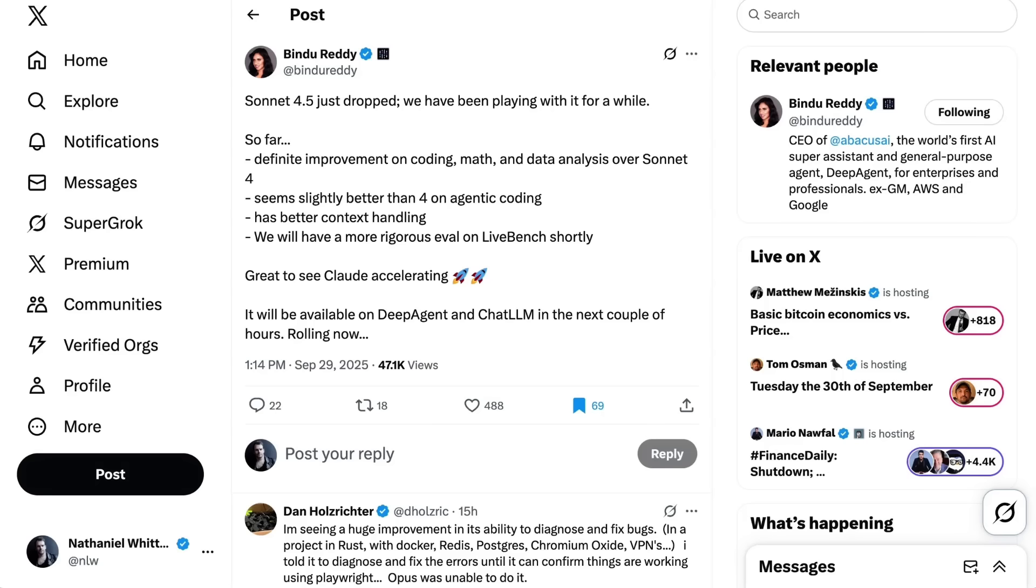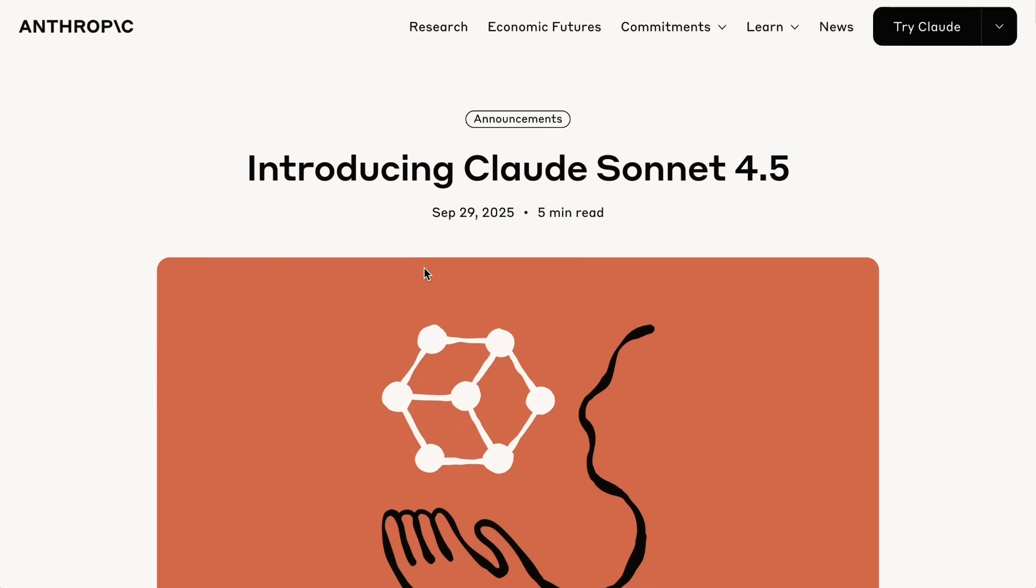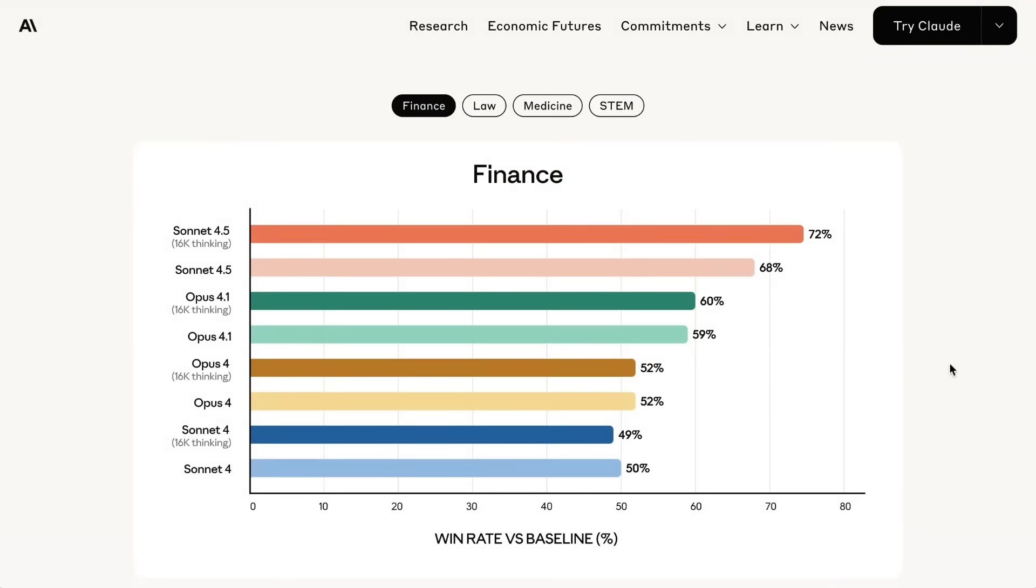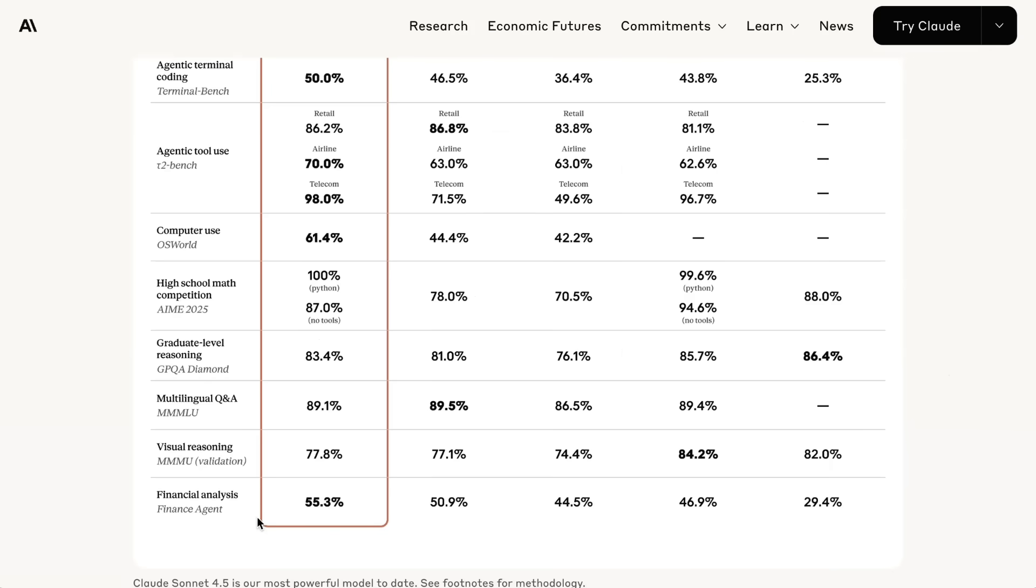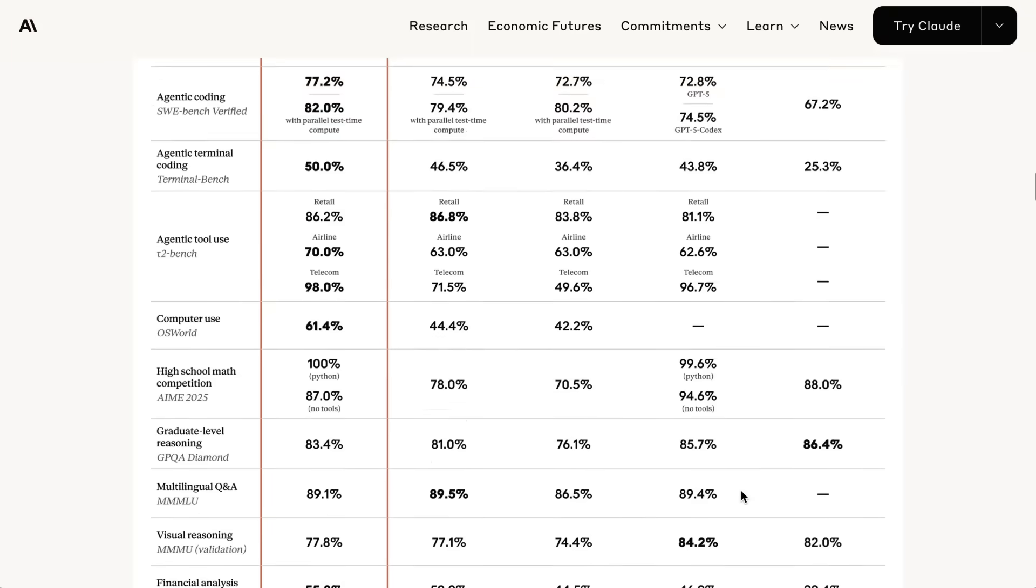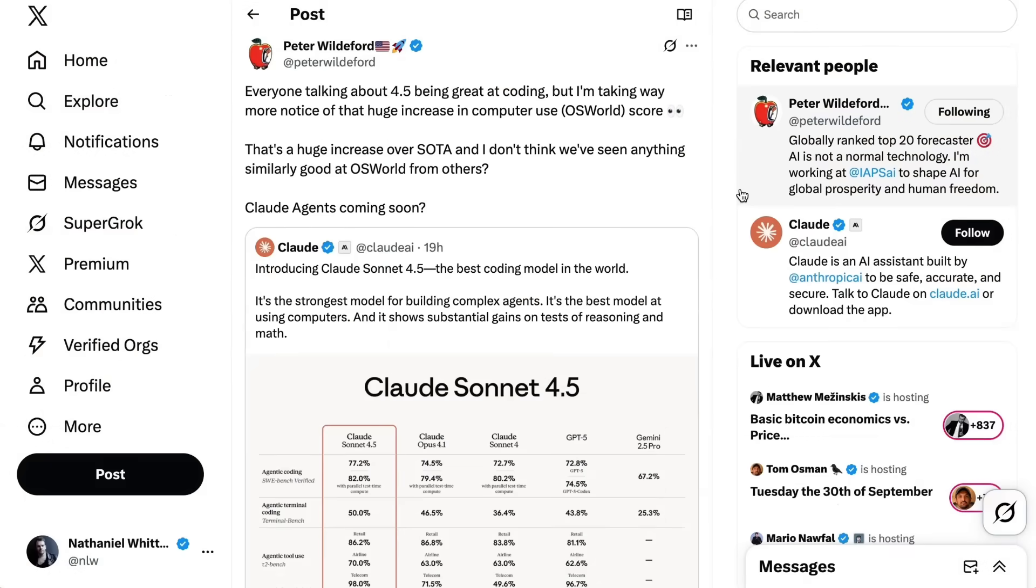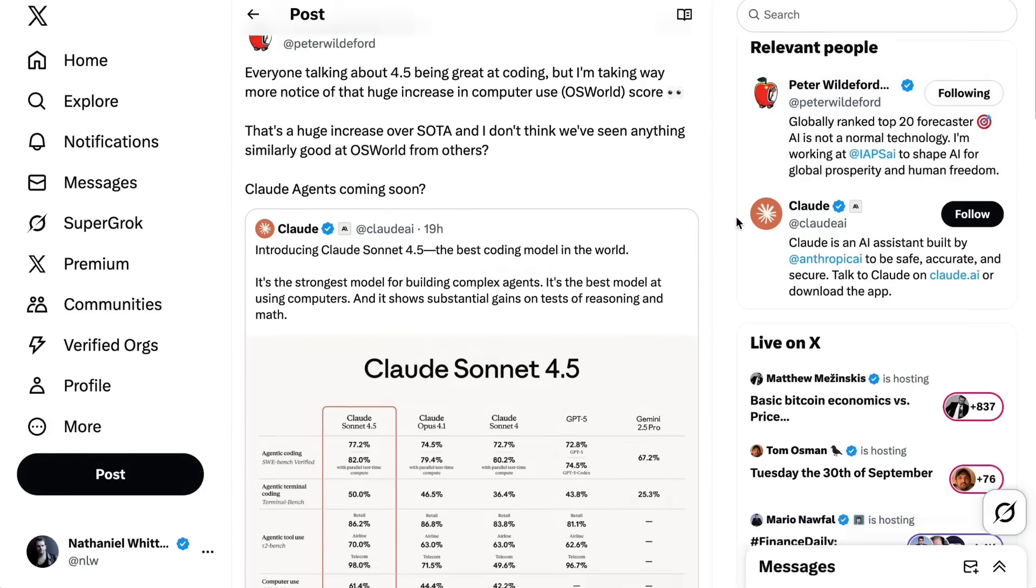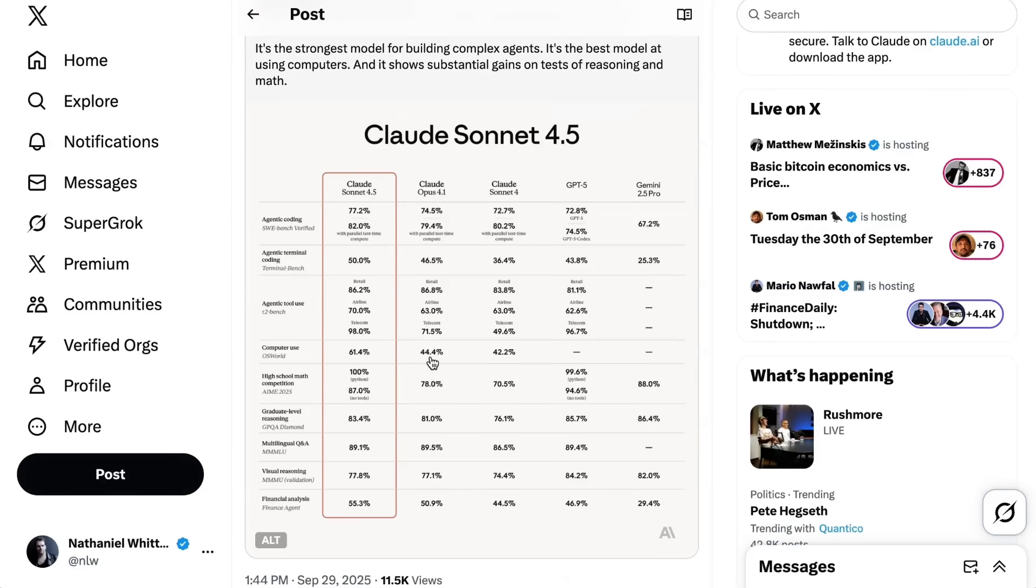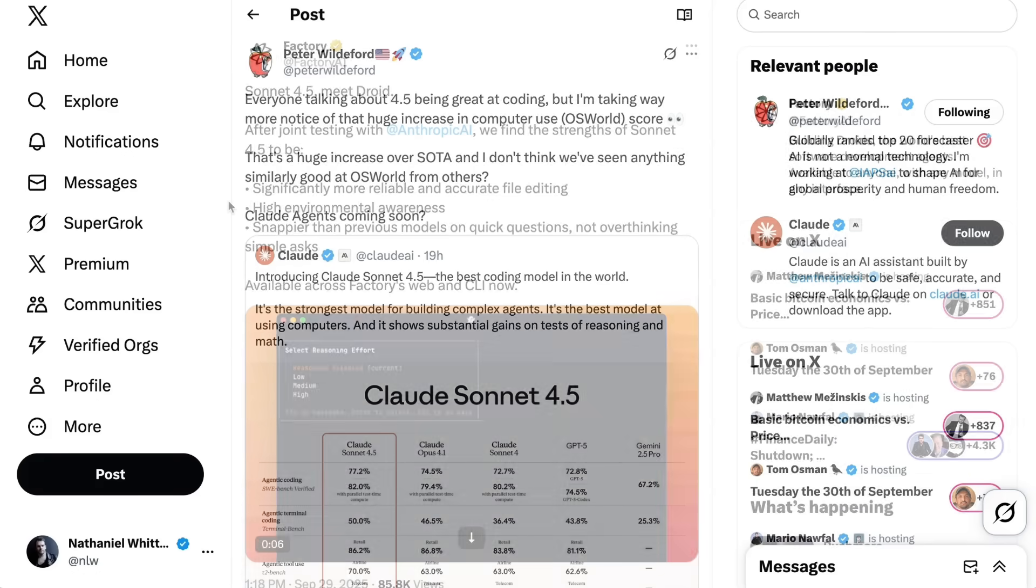Some folks noticed benefits in areas other than coding. Bindu Reddy wrote definite improvement on coding, math, and data analysis over Sonnet 4. Ethan Mollick wrote it's a really good model, I saw especially big jumps in doing finance and statistics, which tend to get overlooked in the focus on coding. If you go to Anthropic's announcement post, the focus on finance was one of their big notes. In their published benchmark for financial analysis, Sonnet 4.5 got 55.3% compared to GPT-5's 46.9%. Peter Wilderford wrote everyone talking about 4.5 being great at coding, but I'm taking way more notice of that huge increase in computer use score, from 44.4% in Opus 4.1 to 61.4% with Sonnet 4.5 on the OS World test.